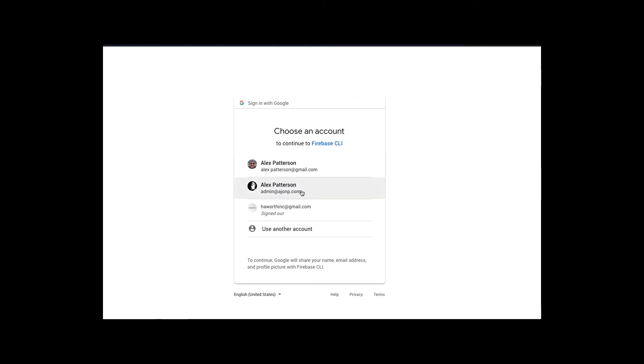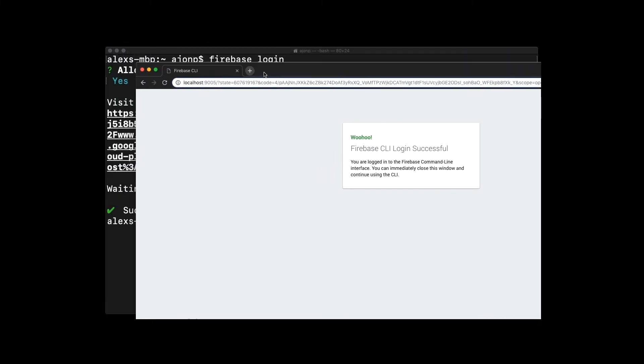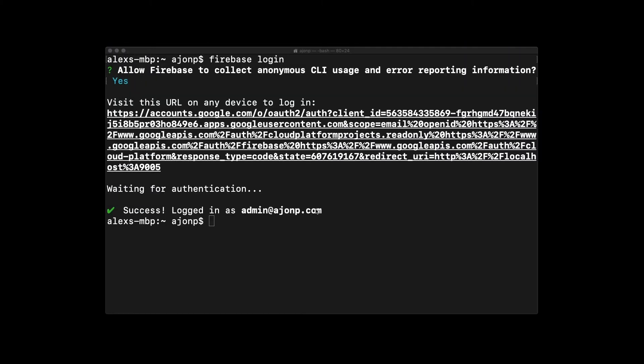If it doesn't, you can take that URL and copy and paste into a browser. Then you'll need to accept the CLI information for access and your login should be successful. You'll go back to the terminal at this point and see that you have successfully logged in.